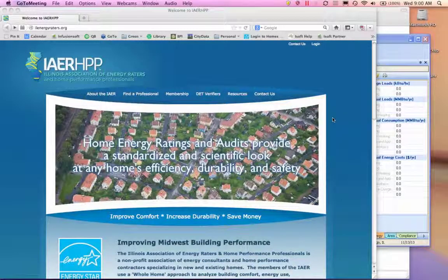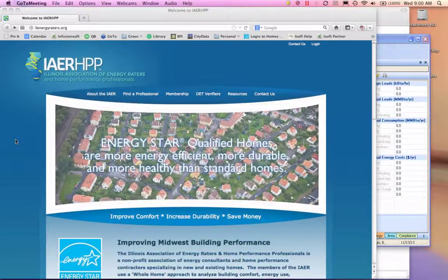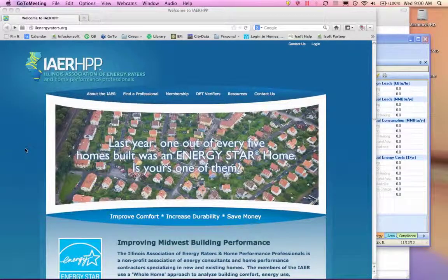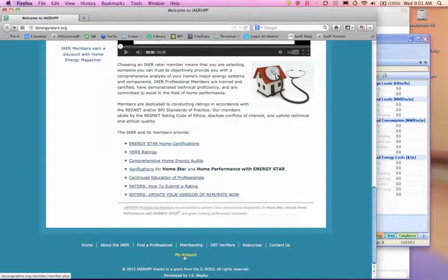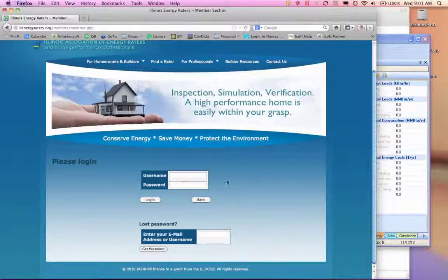Just to review a couple of things. First of all, this is our website. We are here to talk about REM Rate, but I'm going to get into a couple of things for housekeeping first. This is the Illinois Energy Raiders website — ilenergyraiders.org or iaerhpp.org. Either one will get you here. When you come down to the bottom, you have 'My Account,' where you can log into your member account. If you've forgotten your password or login, you can go in and request your password — put in your email address and it'll send you your password again. That's where you log in, pay your dues, review old webinars, and look at old email threads.